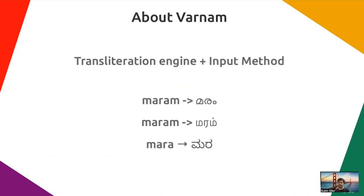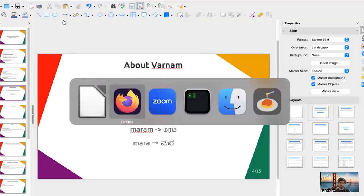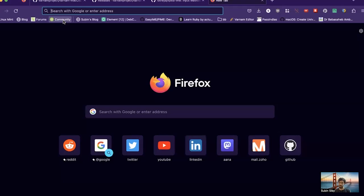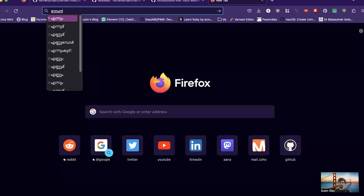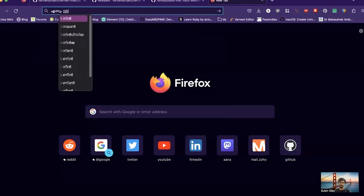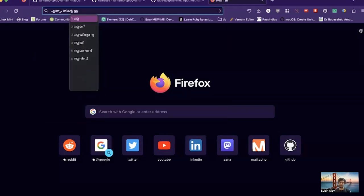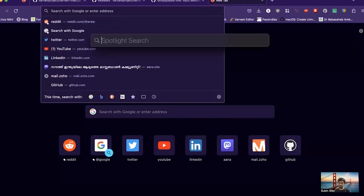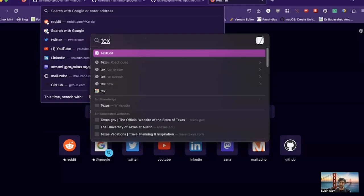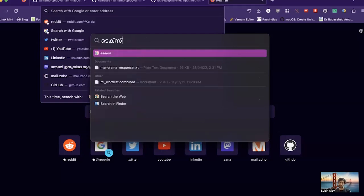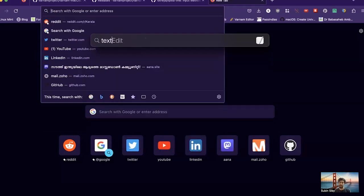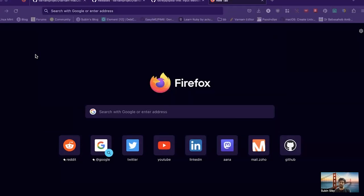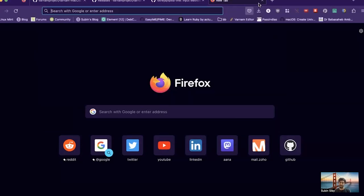Varnam is basically a transcription engine slash input method. I have Varnam for macOS here — you can just type Malayalam in any text editor on Mac. This is basically what an input method is: I can type Malayalam anywhere — browser, Telegram chat, anywhere.